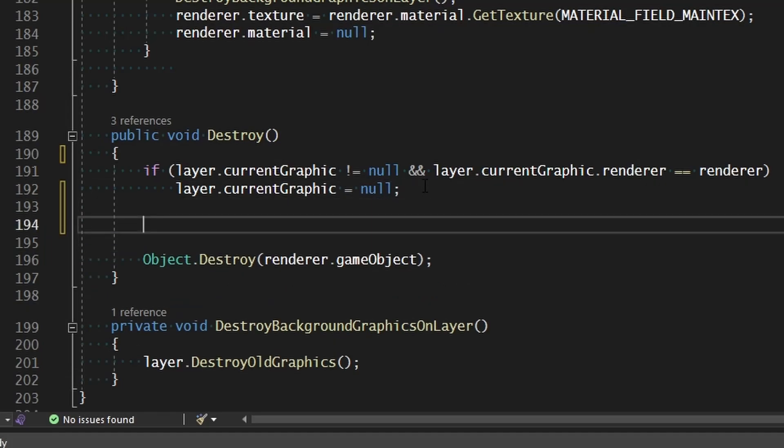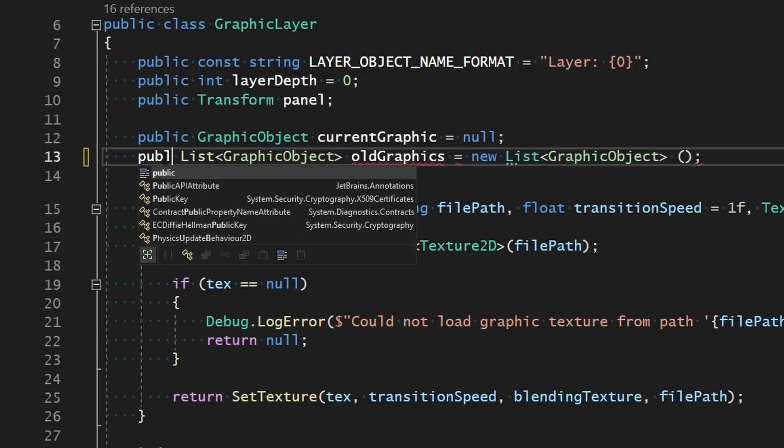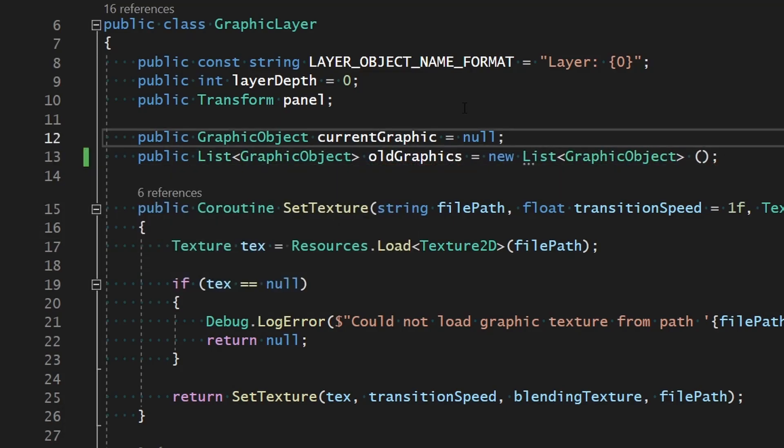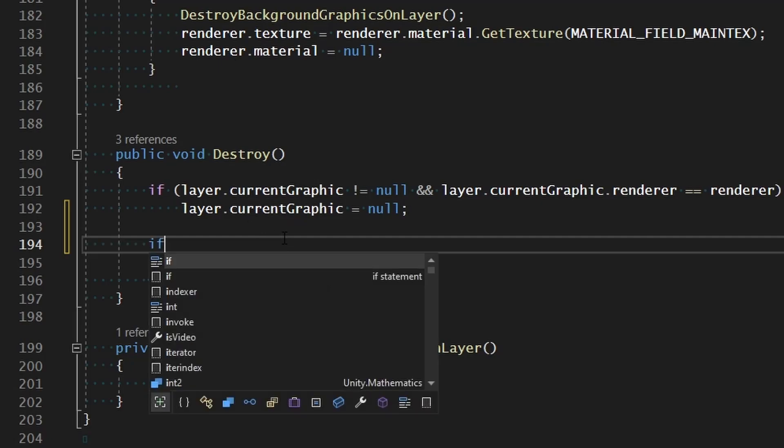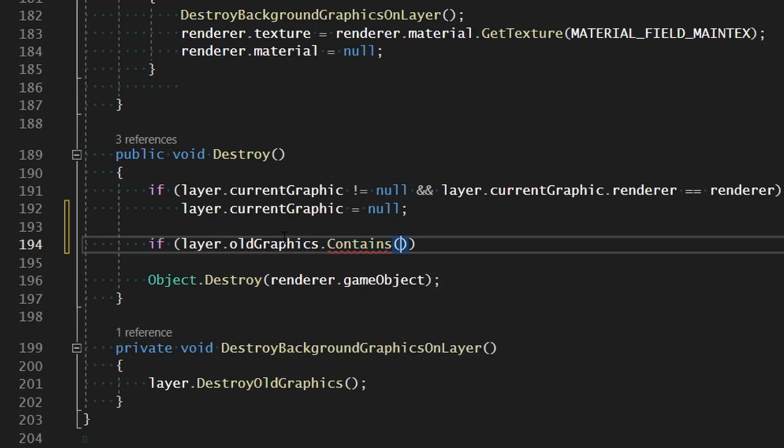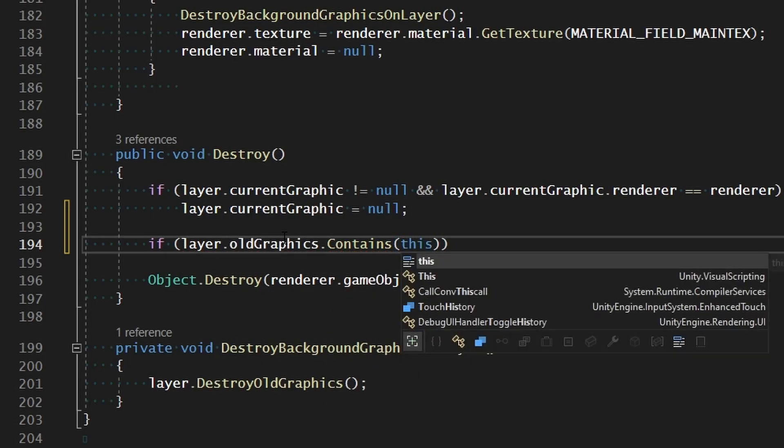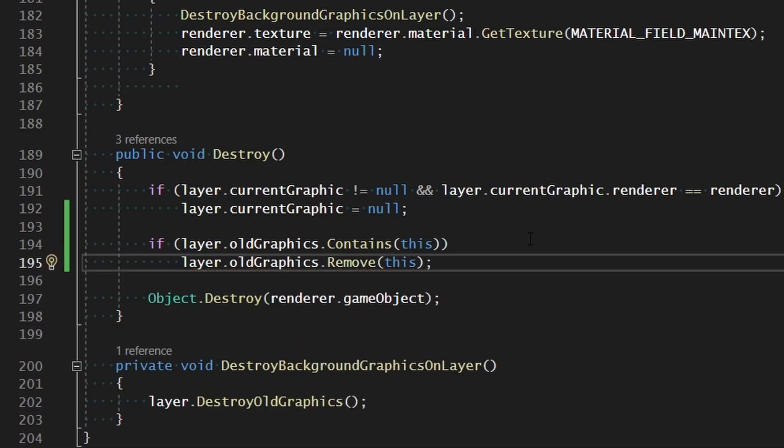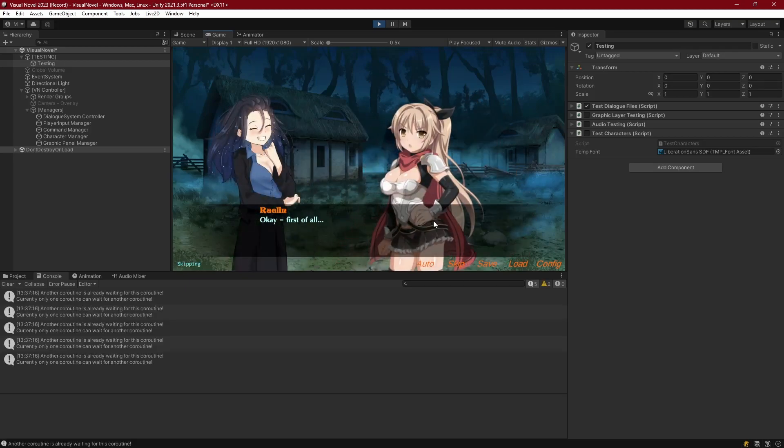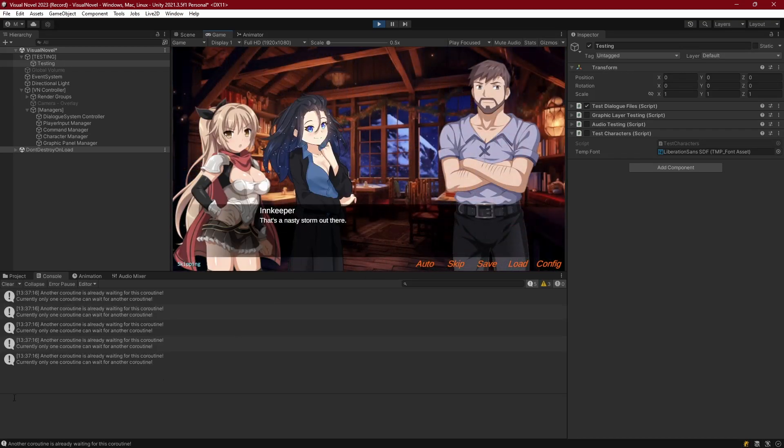So instead, what we can do is make sure that we remove it from the list. First thing we got to do is we got to make sure that that list is public and accessible, and that is the old graphics list here. So I'm just going to make this publicly accessible to the graphic objects. So now that we have access to that list, we can just do a quick check and say, if layer.oldgraphics.contains this graphic object, then we just want to remove it. So layer.oldgraphics.remove this. So we'll remove it, and we'll destroy it, and then we should clear out that null issue that we were having. And now we go ahead and skip, we go through everything, get to the very end, and we have no error. So now we're handling that correctly.